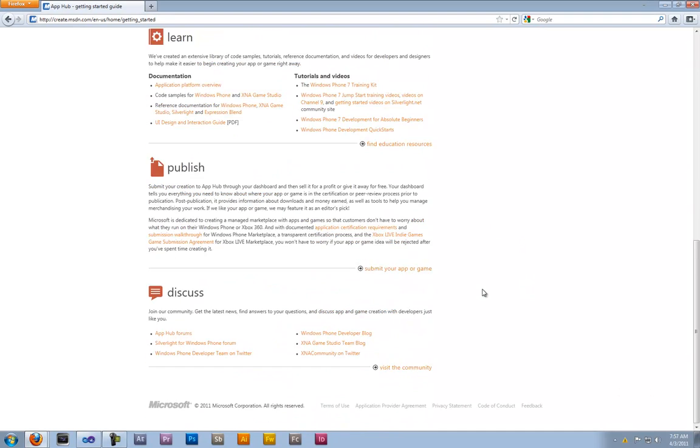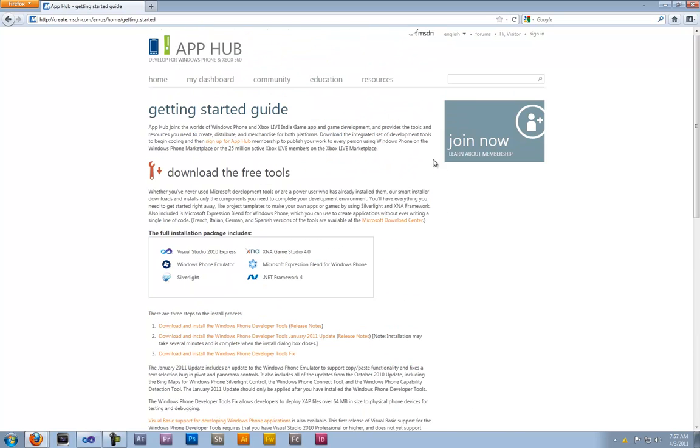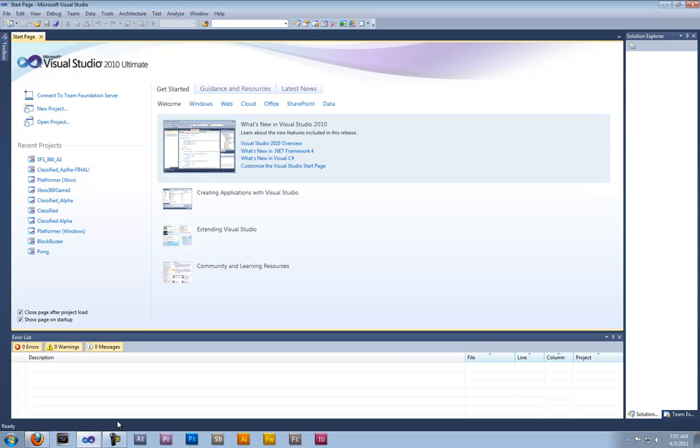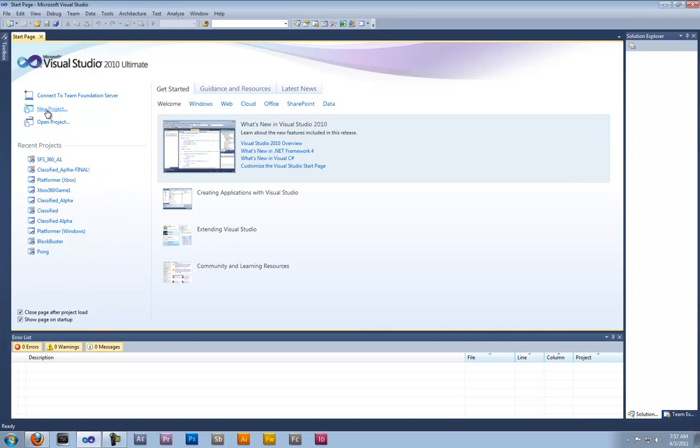After all that is set up we go back to Microsoft Visual Studio. As you can see we're now in the main interface of Microsoft Visual Studio. Now to start a new project you would click new project. To open a project you'd click open project. See all your recent files, look down the recent projects.